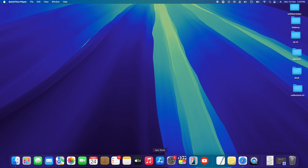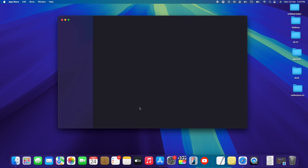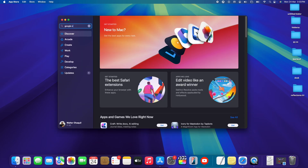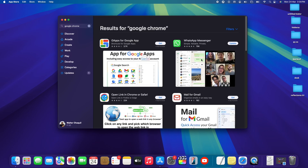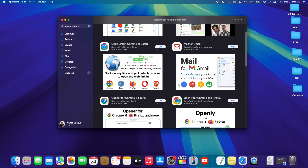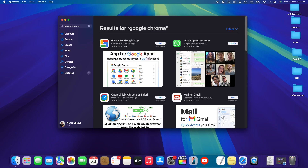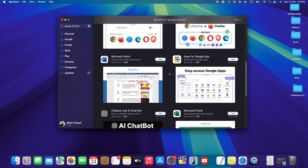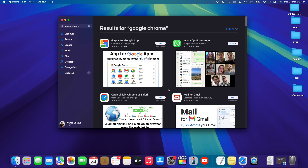First things first — you've probably already tried going straight to the App Store and searching for Google Chrome, but unfortunately you weren't able to find it there. This is completely normal. Google Chrome isn't available in the App Store marketplace, so we need to download it from the internet as third-party software.